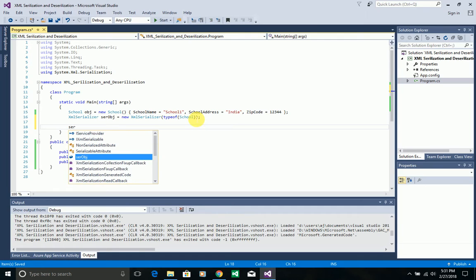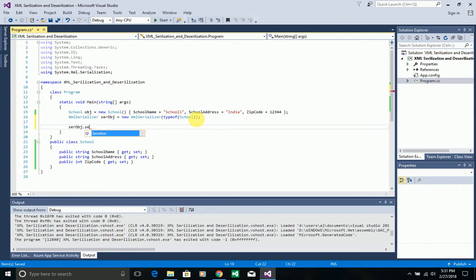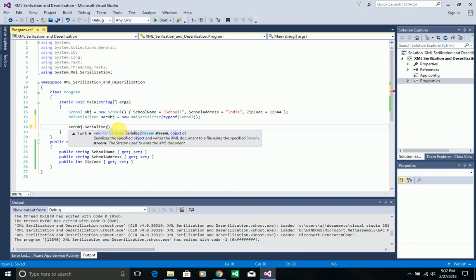If you look at the predefined Serialize method of XmlSerializer, it expects two parameters: one is a stream and the other is an object. The stream is a StreamWriter that you create and pass as the first parameter. The object is whatever .NET object you want to serialize to XML, passed as the second parameter.